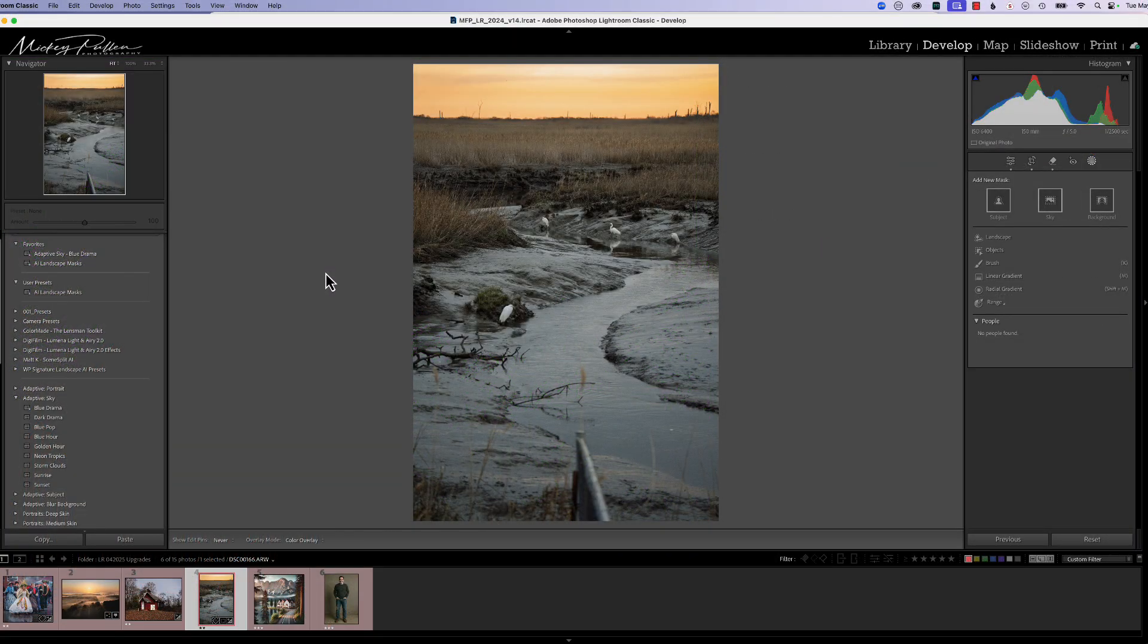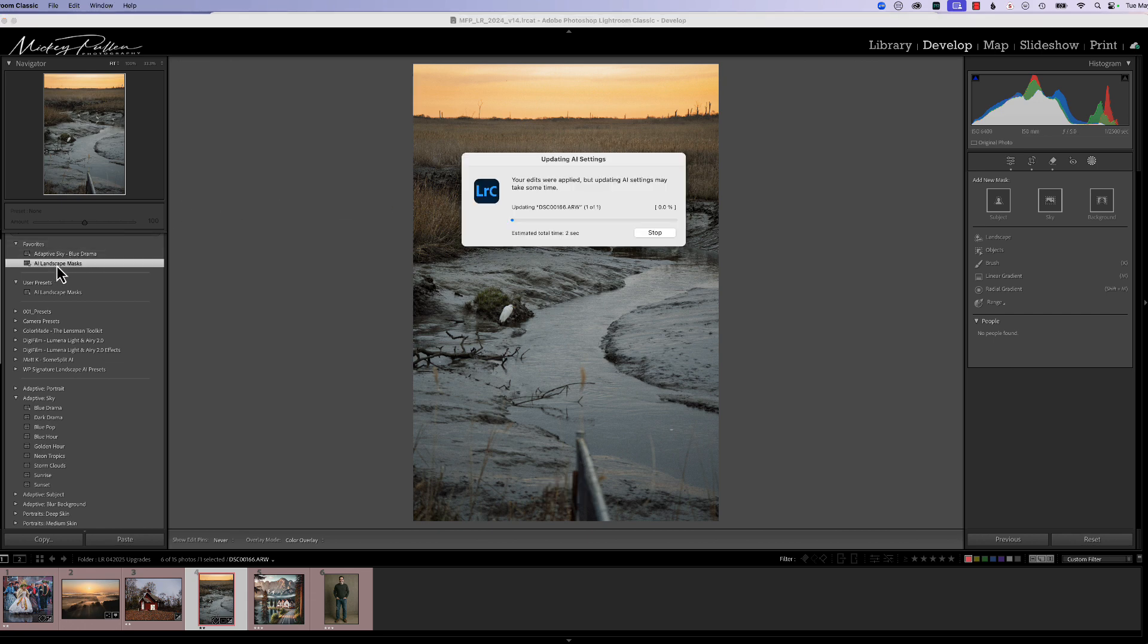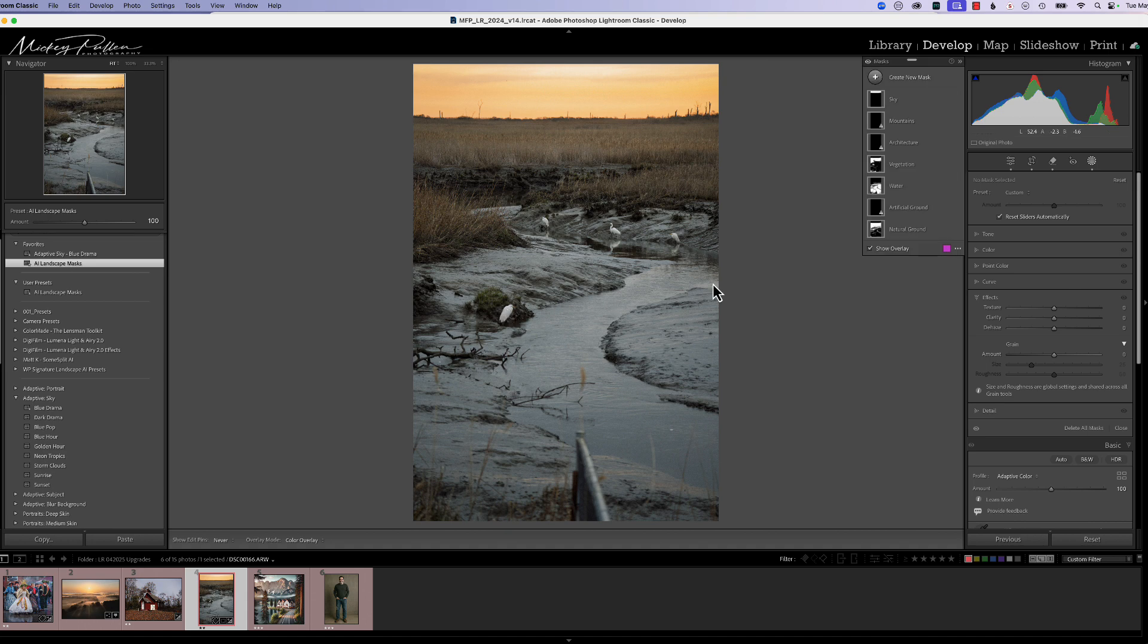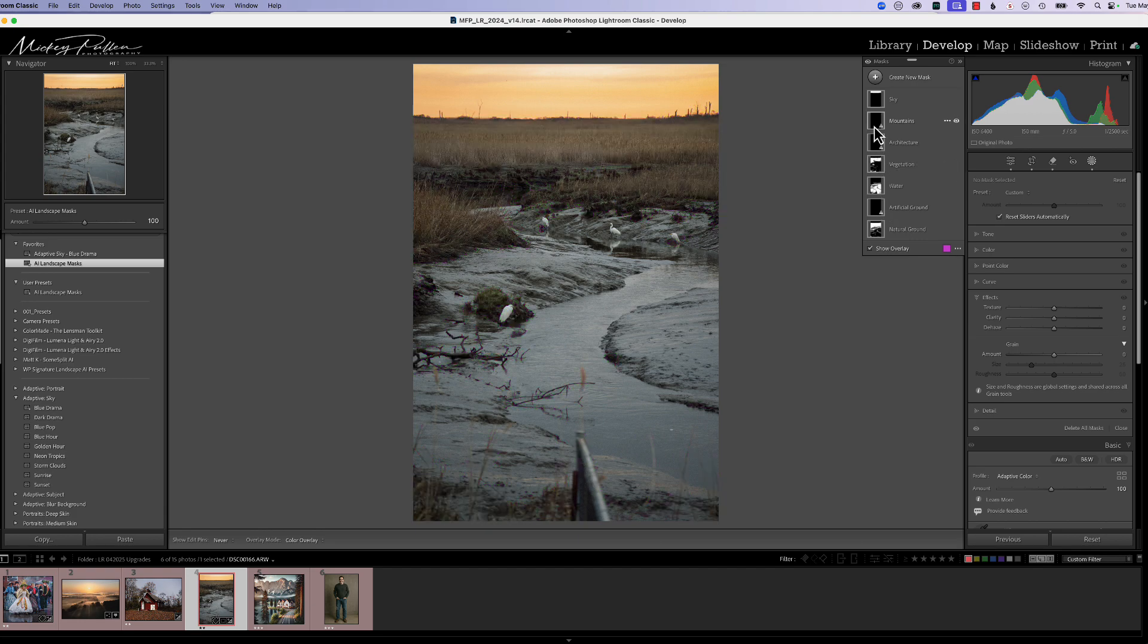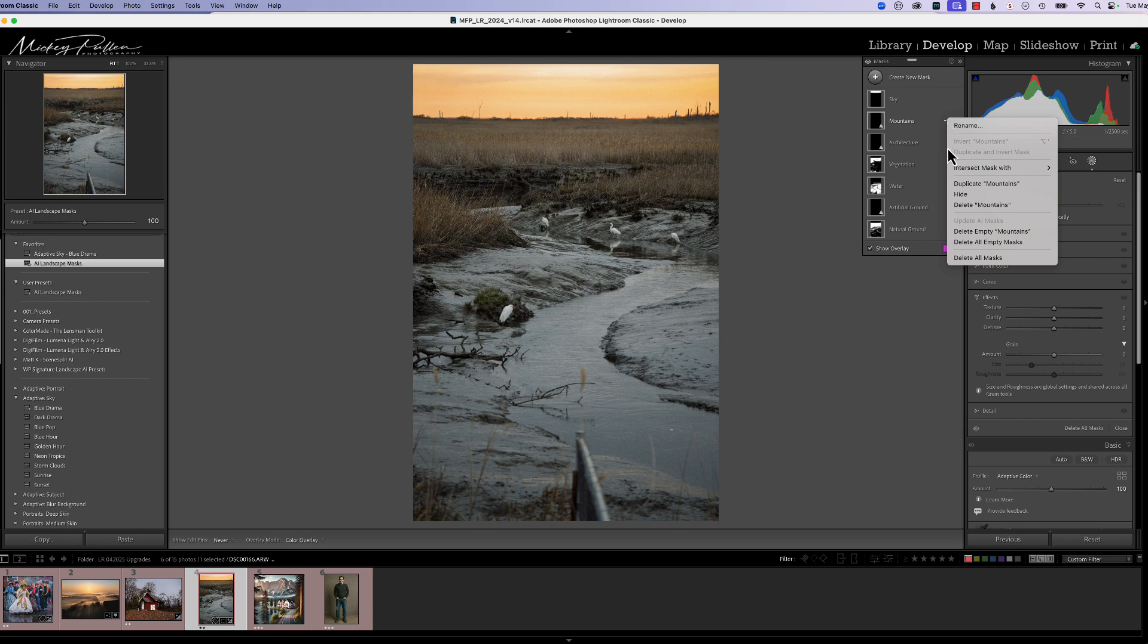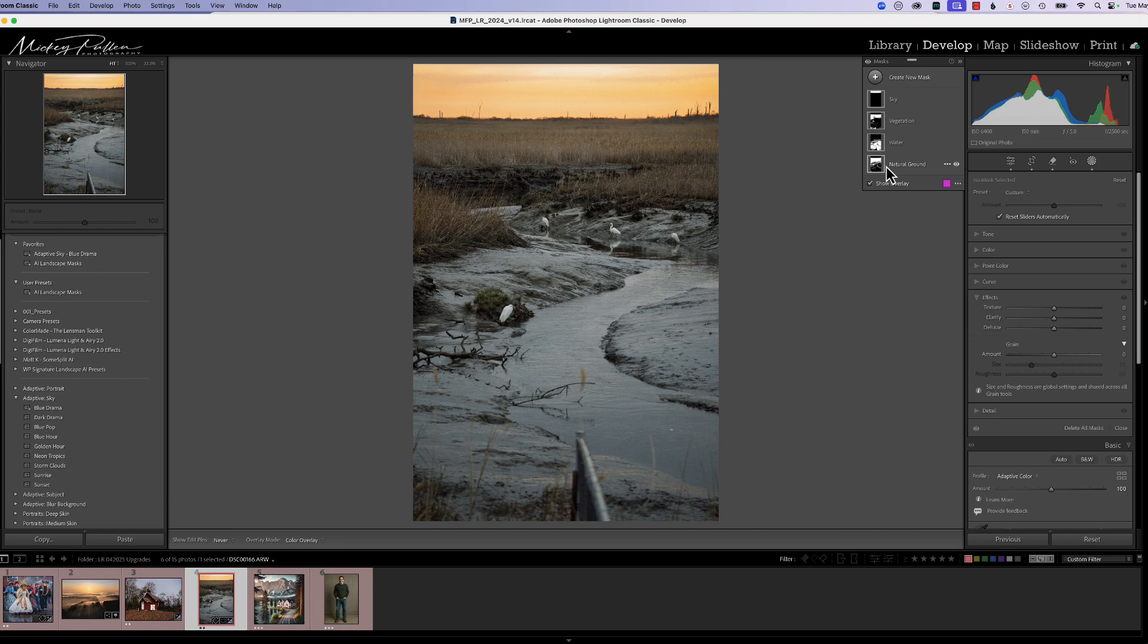That way it just speeds you along to start working on the masks that do exist in the landscape masking that we just ran. As a side note, this tip that I just showed you to remove those blank masks will come into play anytime you use the AI landscape mask preset. Just as you see in this picture, if we hit landscape mask preset, it's going to analyze the photograph and create all the seven masks. And as you can see, there's no artificial ground, there's no architecture, and there's no mountains. So just double-click on the three dots to delete all empty masks. And the photograph is now ready to be processed by the masks that are valid in the landscape AI preset.